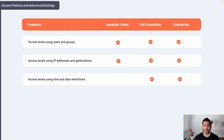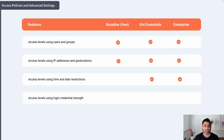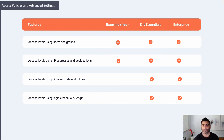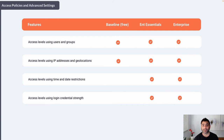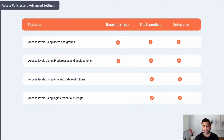Access levels based on date and time restrictions are only available in Enterprise Essentials and Enterprise. Access levels using login credential strength — whether the user logged in with just a password, added two-step verification, and what MFA factor was used (TOTP token versus a FIDO security key) — are also only in Enterprise Essentials and Enterprise. Based on credential strength, you can apply a policy such as only allowing CXO users access if they authenticated with a security key as the second factor.